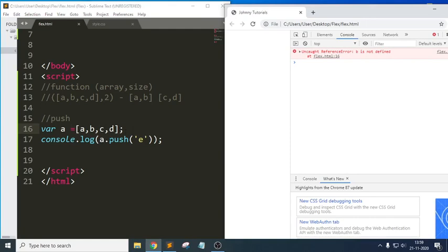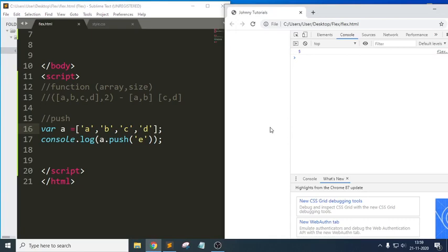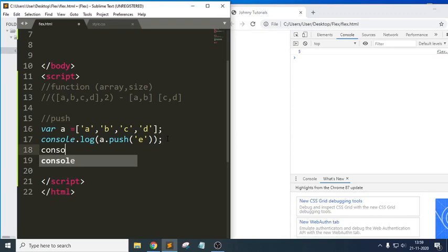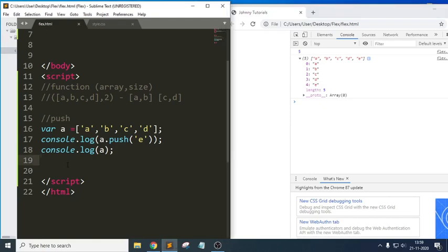When the array elements are enclosed as strings, `push` returns the new length. If I then log the array `a`, we get all elements: index 0 for a, 1 for b, 2 for c, 3 for d, and 4 for e — and the length would be 5.